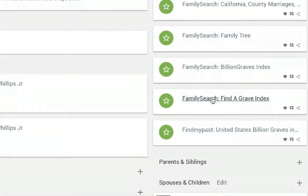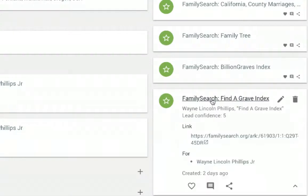Let's take a look at the FamilySearch Find a Grave hint — we'll open this card. The first thing I look for is lead confidence. The lead confidences are ranked one to five, where five is when the system is as confident as it can be that this is our guy.